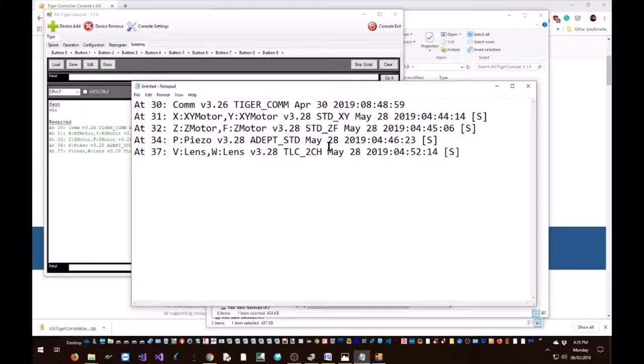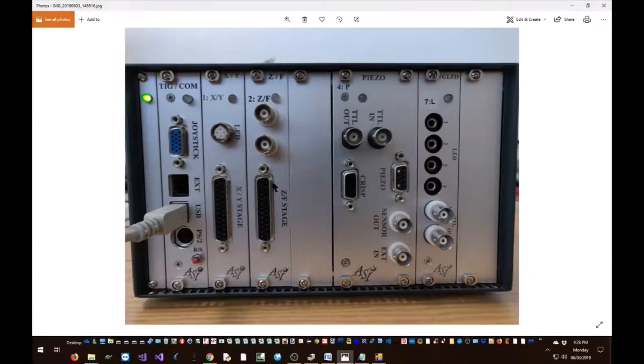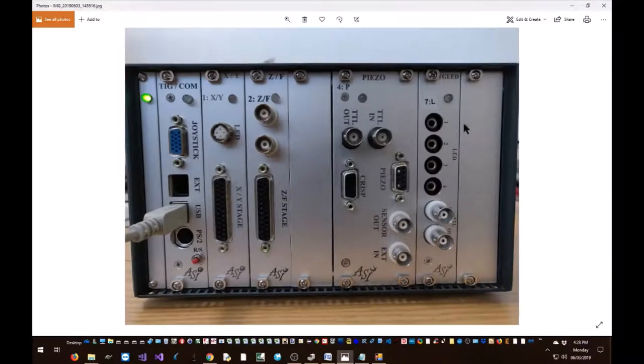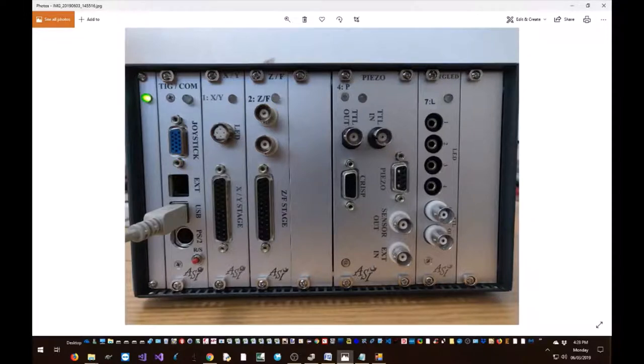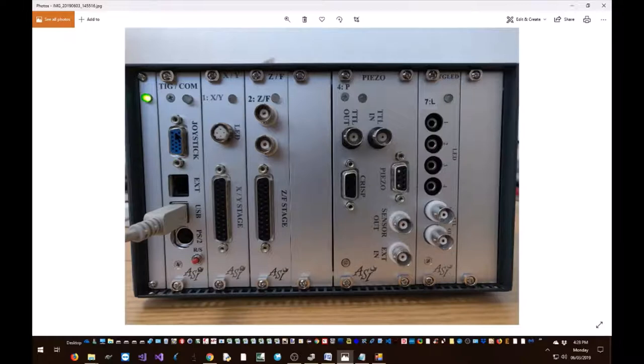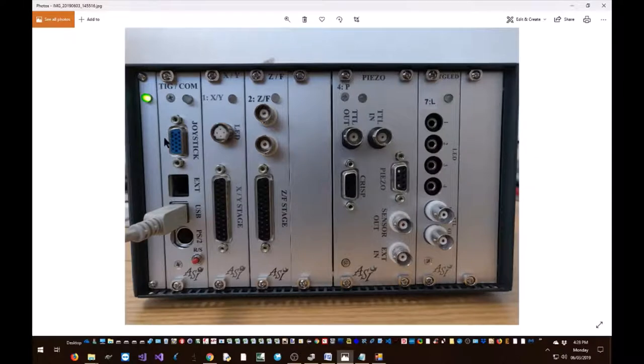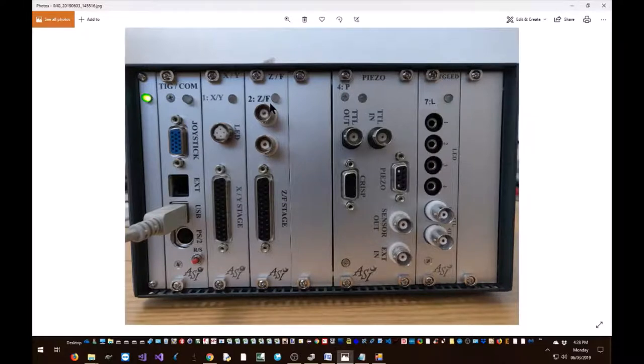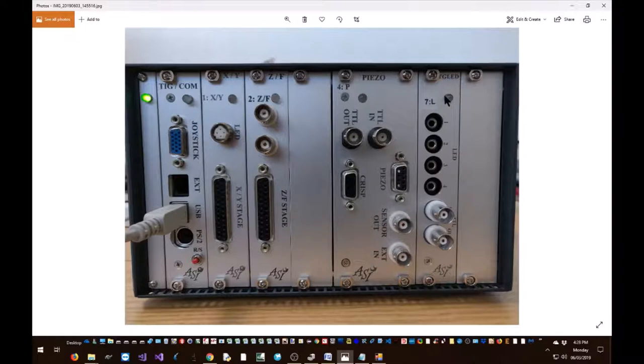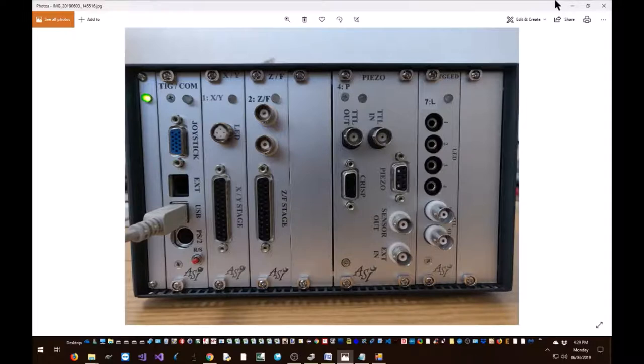The tiger controller we are trying to reprogram has five cards in it. Here's a picture of the tiger controller. It's a TG8, that is it has provision for up to eight cards. This current controller has about five cards in it. The first card is the Tiger COM card; all Tiger systems have Tiger COM card. The second card is the XY card, the third card is the ZF card, the fourth card is a piezo driver card, and the last is an LED illuminator. Each Tiger system is configured depending on the user's needs, so your Tiger system may look entirely different and that's normal and it's okay.